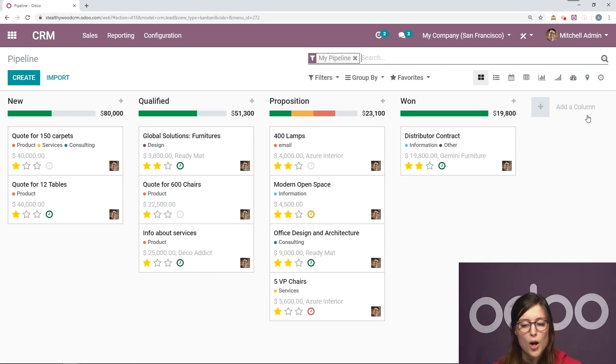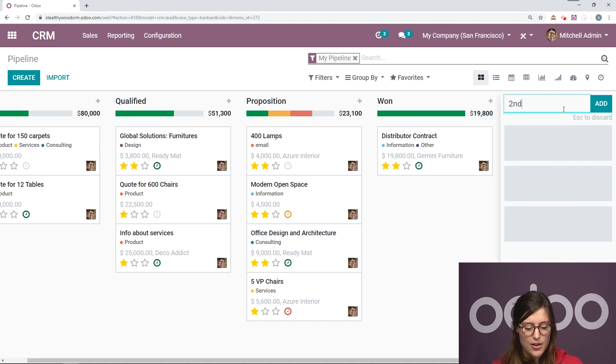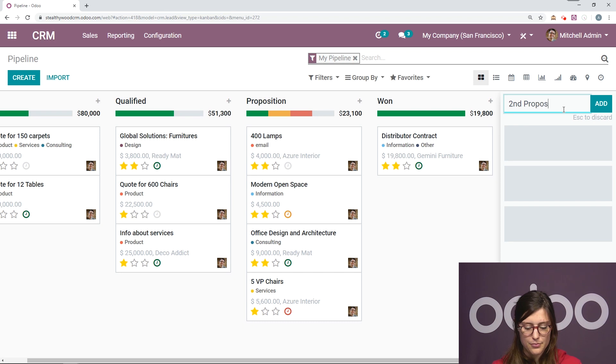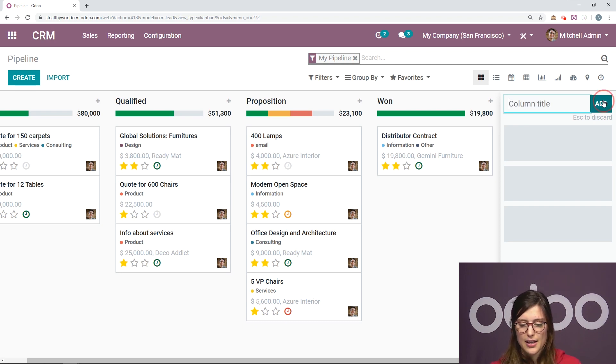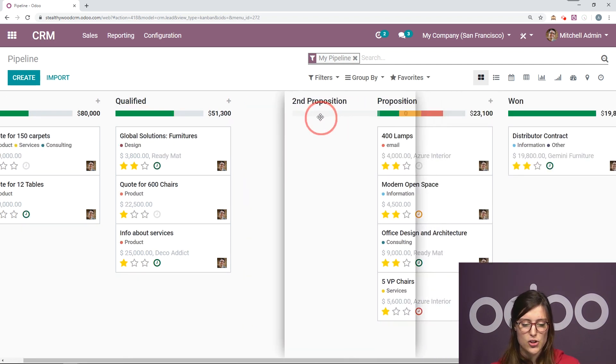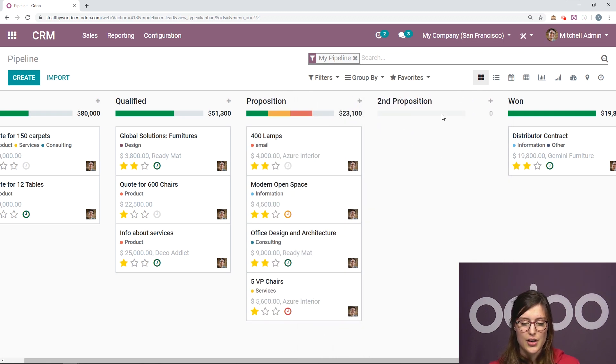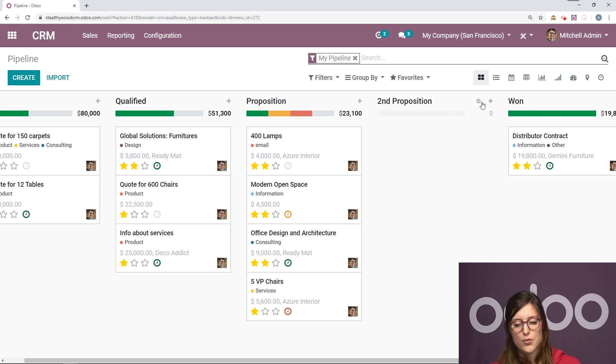So let's go back to the pipeline. And all we have to do is click on add a column. I'm going to call this a second proposition. And then we're going to add and I'm going to drag it and drop it where I would like to position this stage. So I'm going to put it between proposition and won.